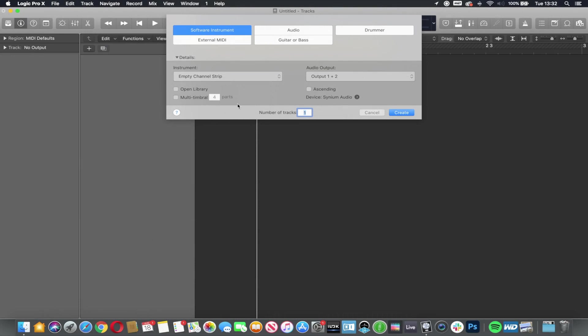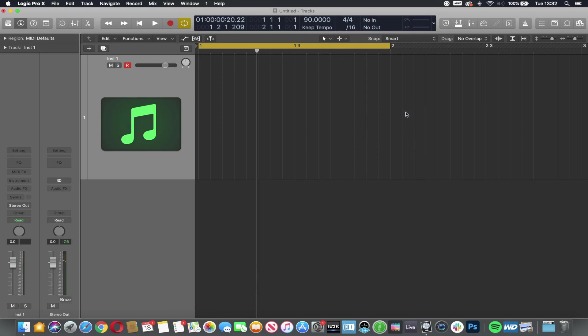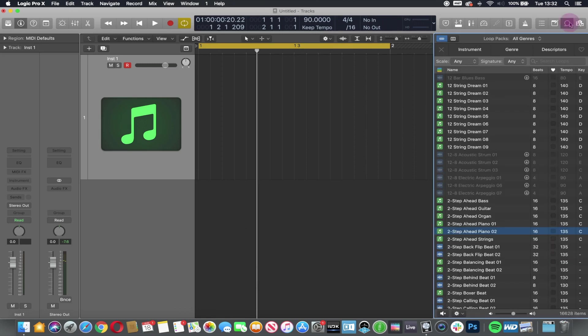So working with some MIDI now. To start with, I'm going to create a software instrument channel again. Here it is in green. I'm just going to drag in a loop.